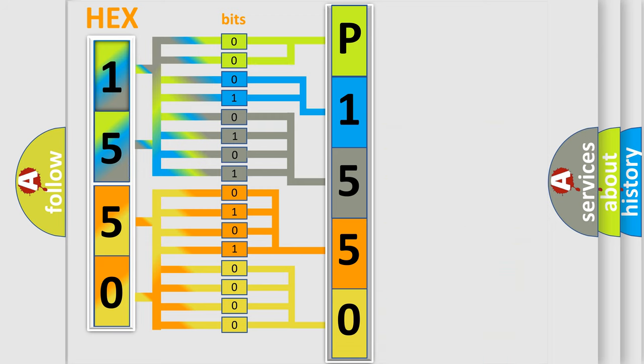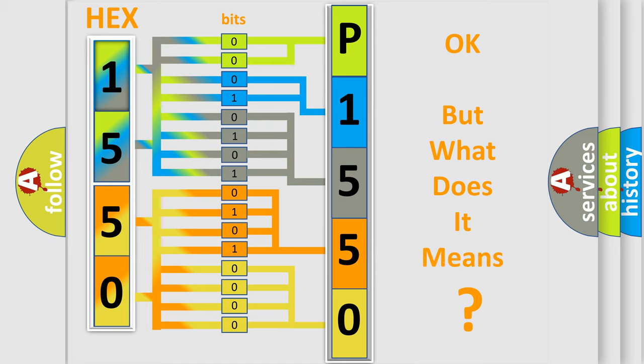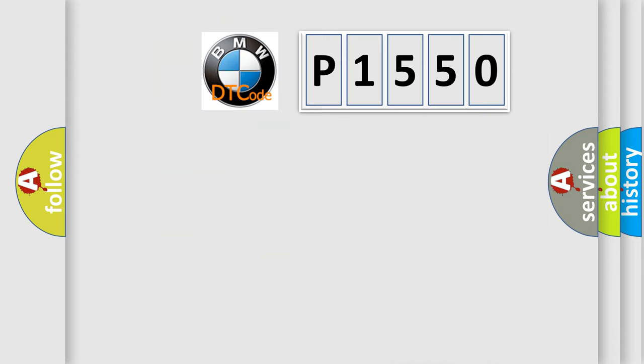We now know in what way the diagnostic tool translates the received information into a more comprehensible format. The number itself does not make sense to us if we cannot assign information about what it actually expresses.